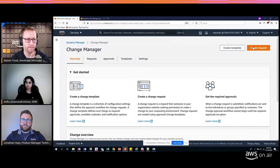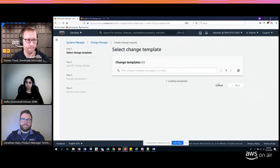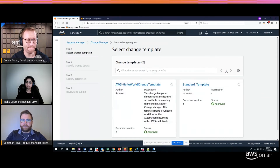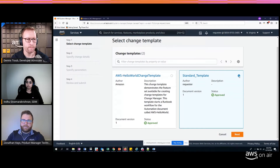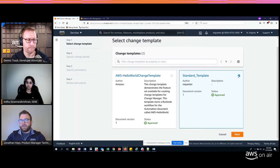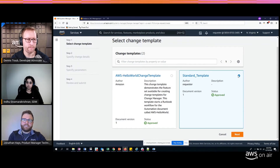I'll click on Create Request. The first thing I do is select which template I want to use. Templates define aspects about the change like approvals and runbooks. I'm going to select this standard change template I've already created. You can create templates on your own and require that they get reviewed and approved before use — that's the best practice we use internally at Amazon.